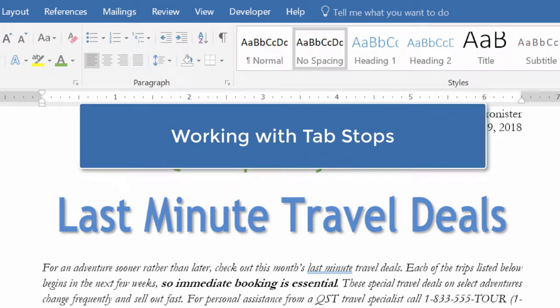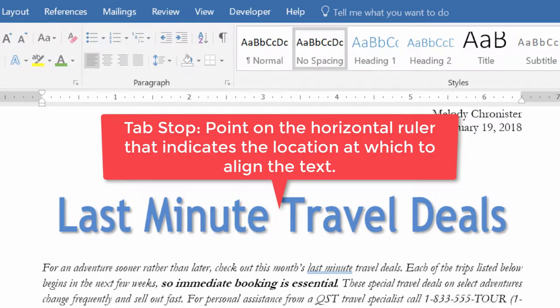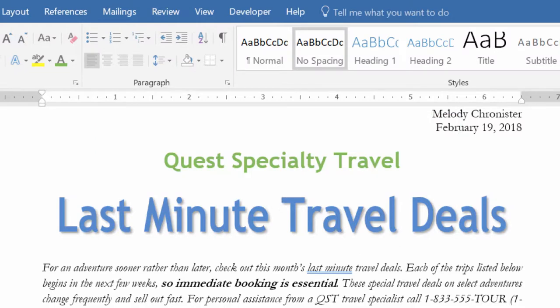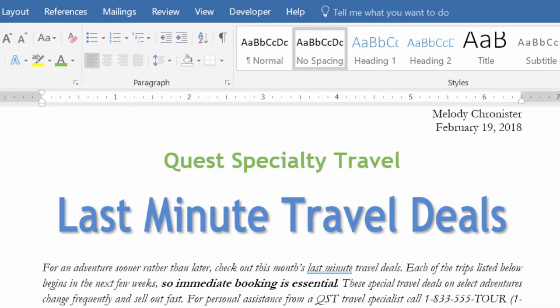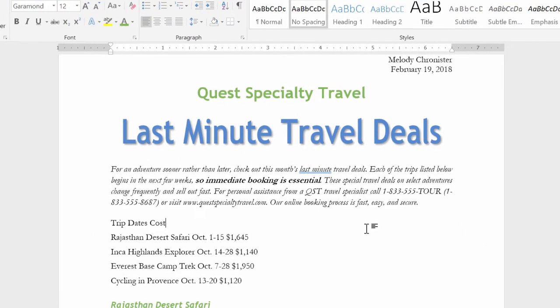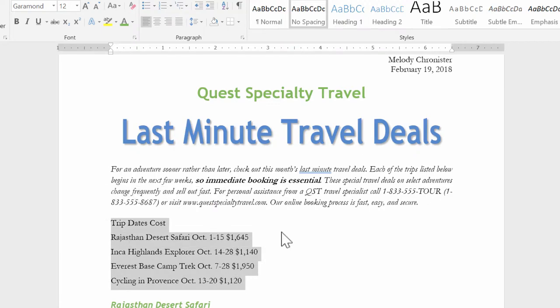Now let's talk about working with tabs. Tabs allow us to align text at a specific location in a document. A tab stop is a point on the horizontal ruler that indicates the location at which to align text. By default, tab stops are located every half inch from the left margin, but we can customize these — we can program Word to go exactly a certain number of spaces when we hit Tab.